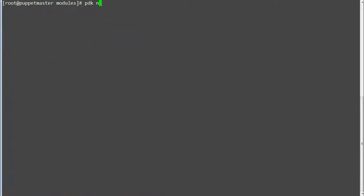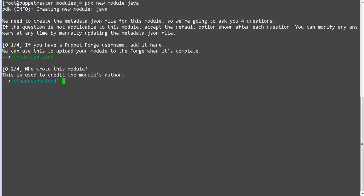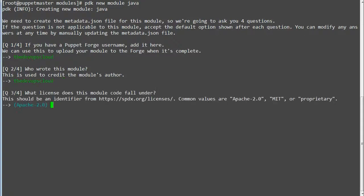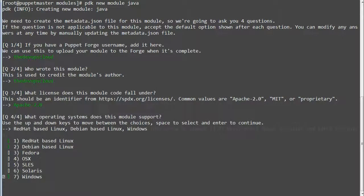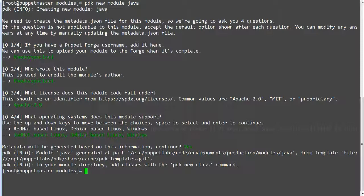If PDK is supported, generate the module with pdk new module java and provide the inputs for your Puppet Forge username, who wrote the module, the license, and what operating system it supports. Your module will be generated after giving all the inputs.